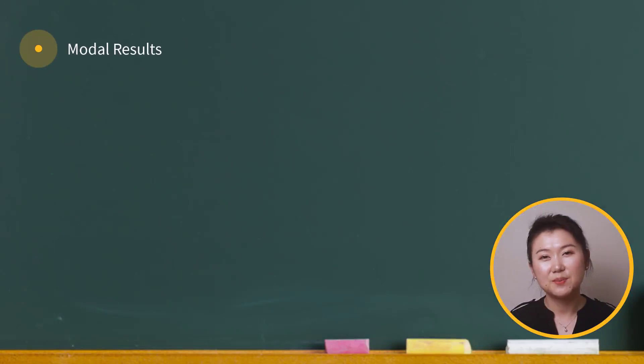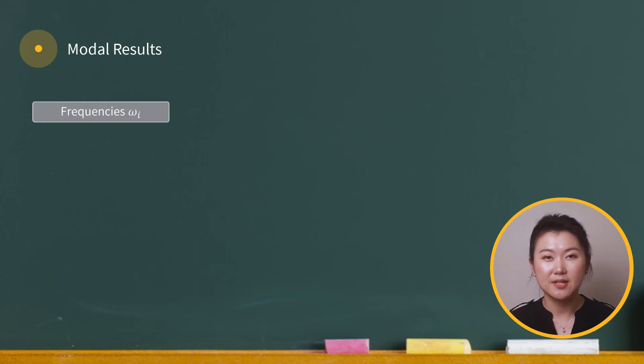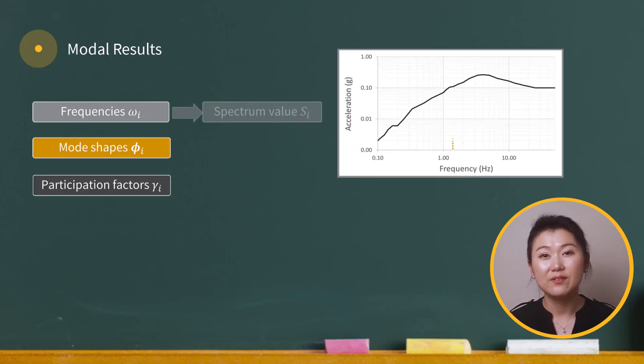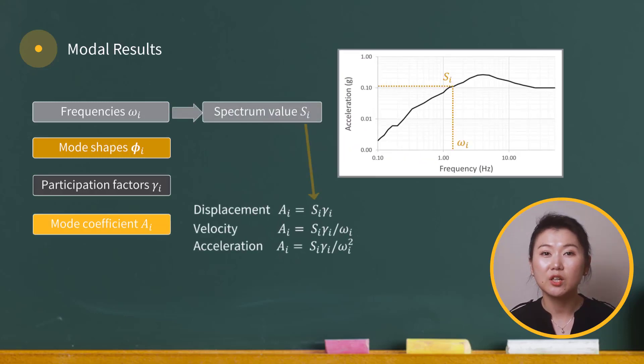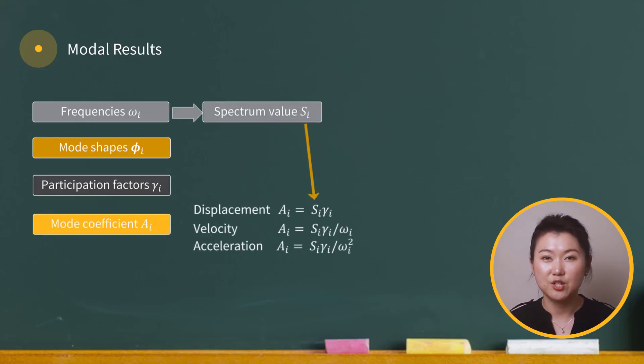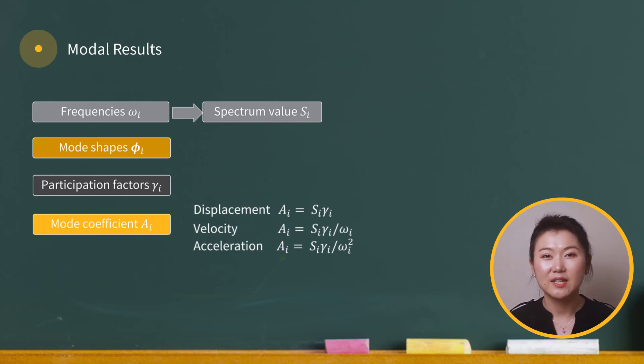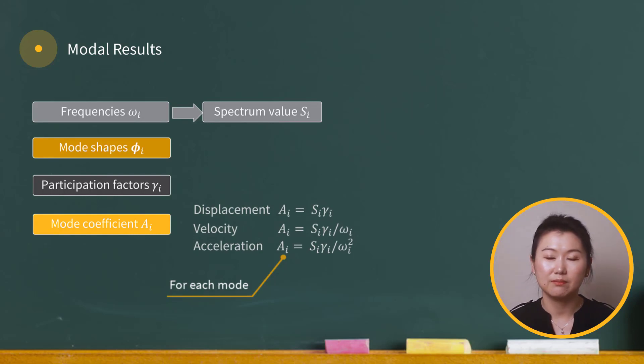To conduct a response spectrum analysis of a structure, we first need to obtain modal results, including the frequencies, mode shapes, and the participation factors of each mode. With the given input response spectrum, we can find the mode coefficient for each mode, which is denoted by a_i. Note that the subscript i indicates that the mode coefficient is found for each mode.